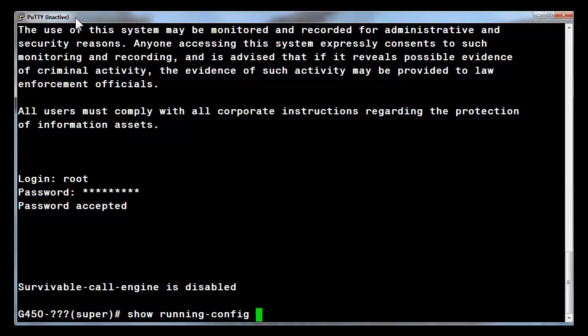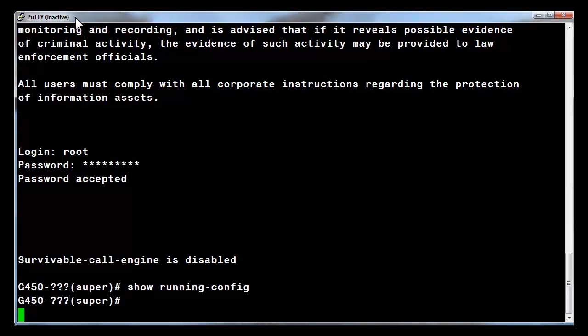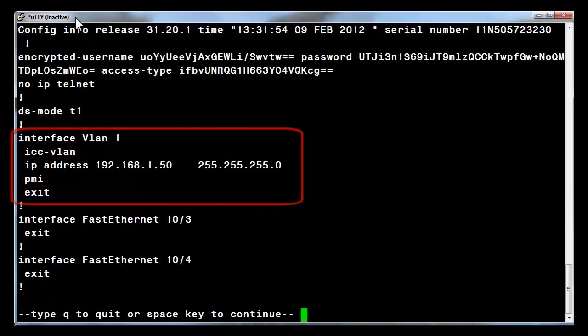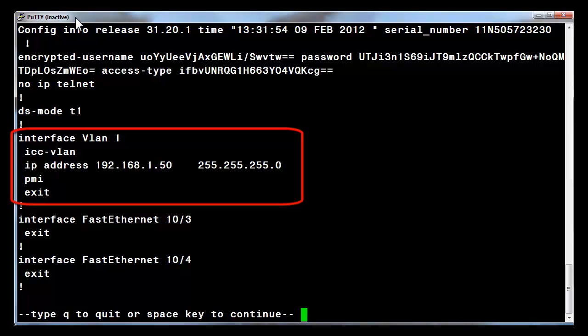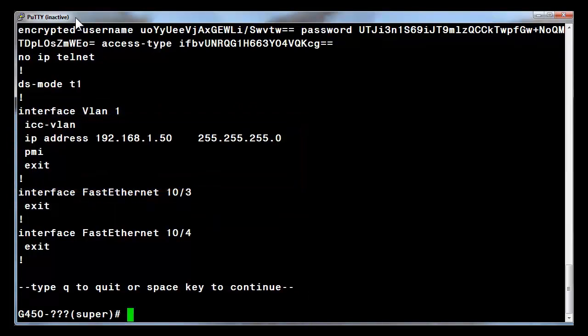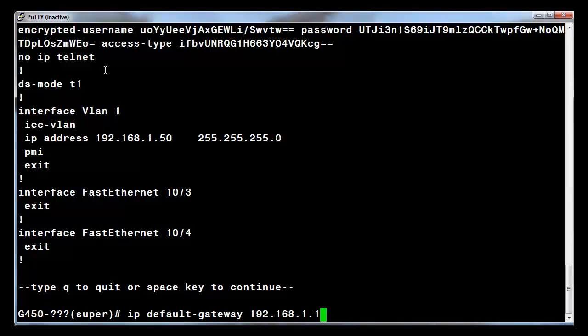To verify the previous work, enter the command show running config. Highlighted on the screen is the interface VLAN 1 context. Note the parameters shown. The next step is to define the default gateway on the device. The system can now communicate off the local network.